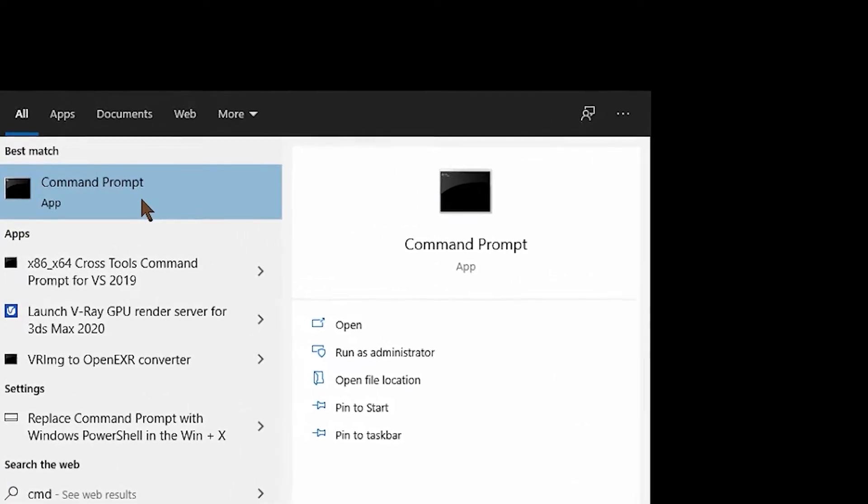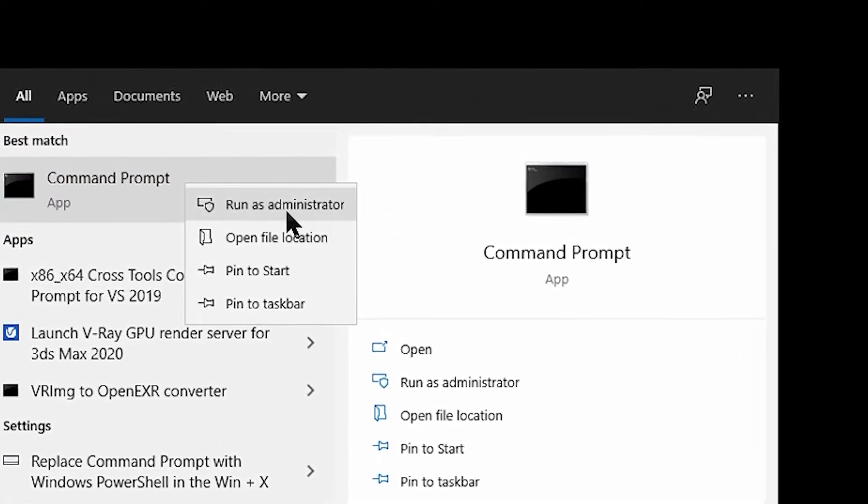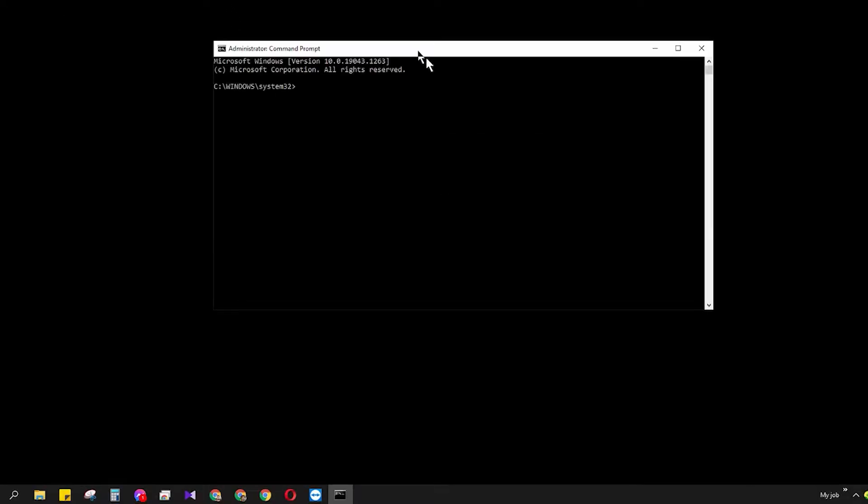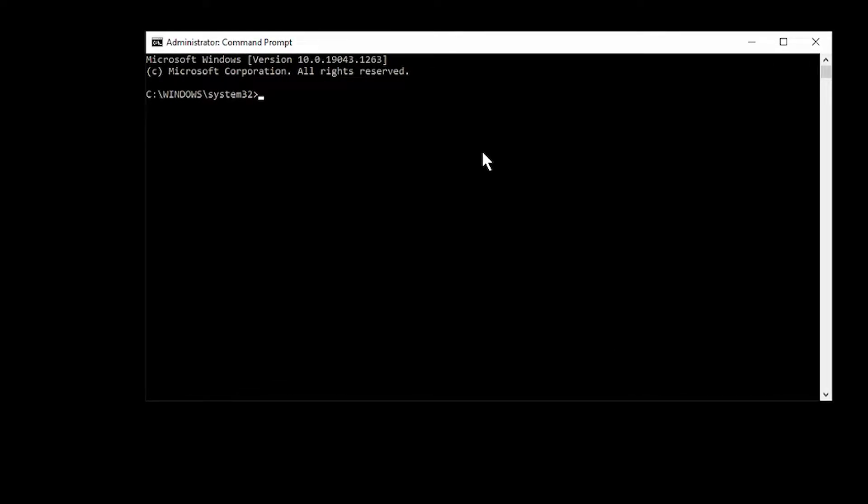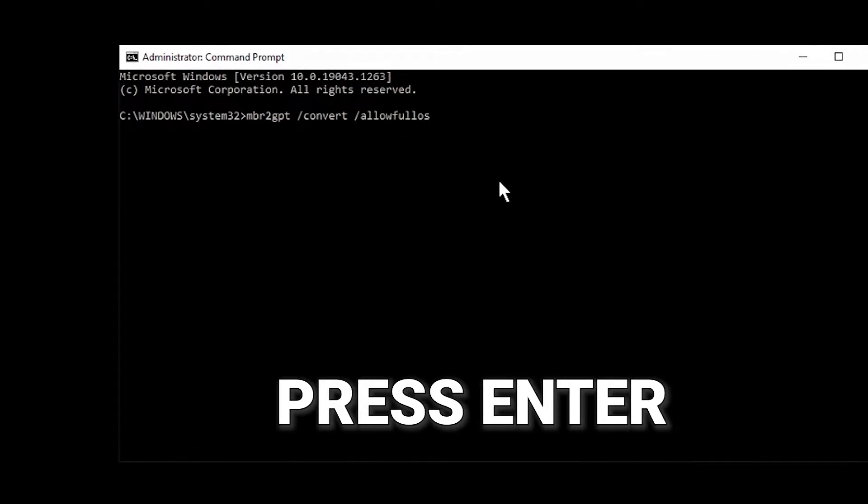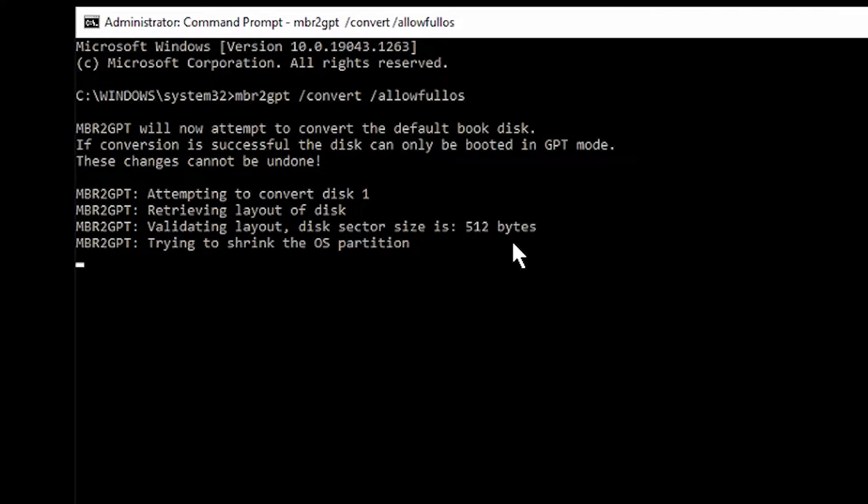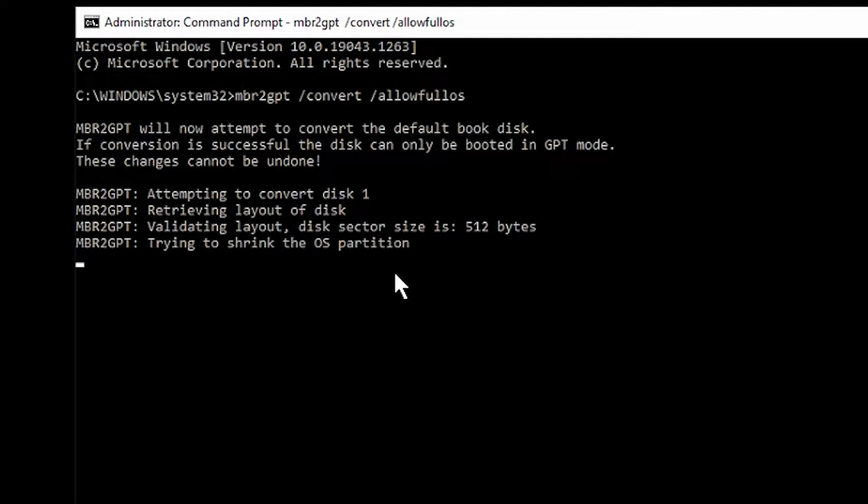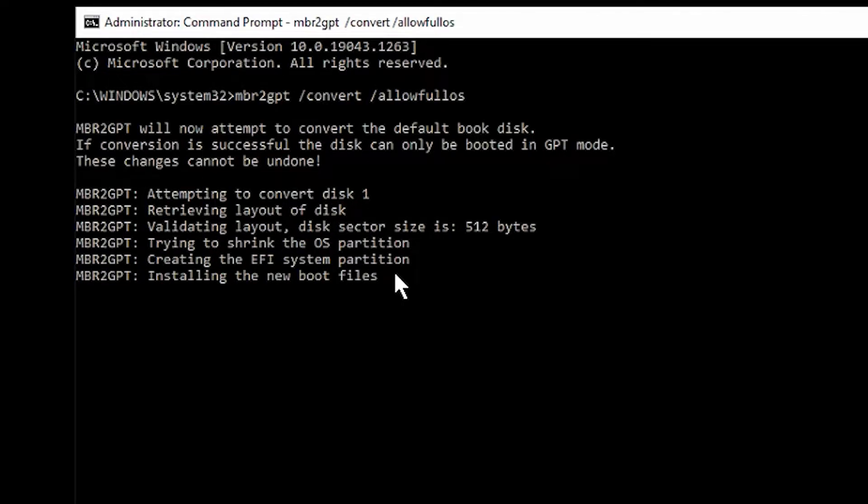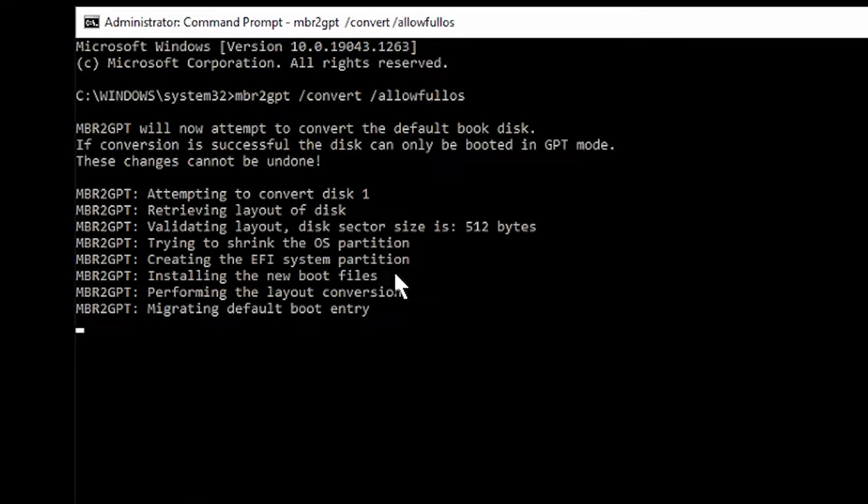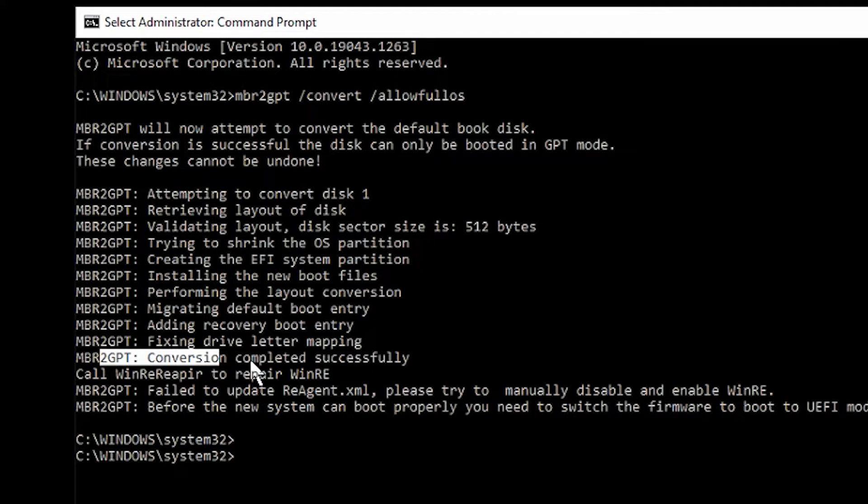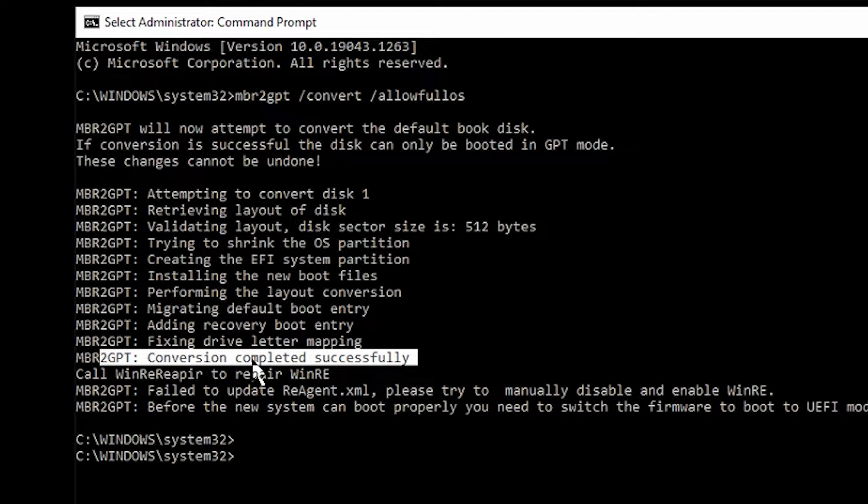Closing this and now we have to write CMD. Open this one as administrator, run as administrator. After that CMD or Command Prompt will be opened. Now watch this carefully. Type mbr2gpt space /convert space /allowfullOS. You don't need to do anything, it is automatically converting the SSD or HDD. Let's wait how much time it takes. I'm not forwarding this to show you how much time it takes.